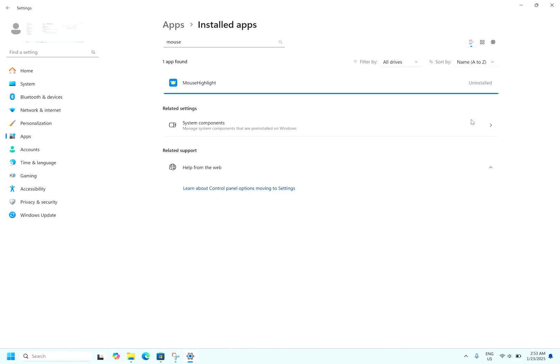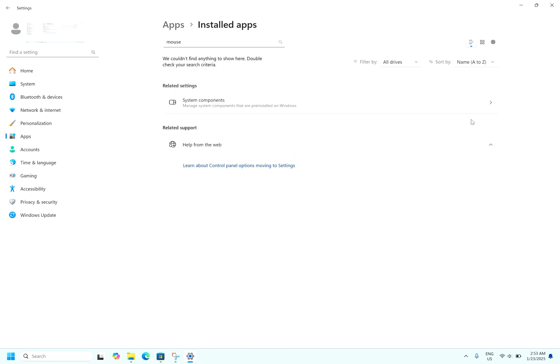It's uninstalling. Now the app has been removed. This is the simple way to use the mouse highlighter. This is a very lightweight application that doesn't consume much hardware resource of your computer. Thank you for watching my video, thank you friends.